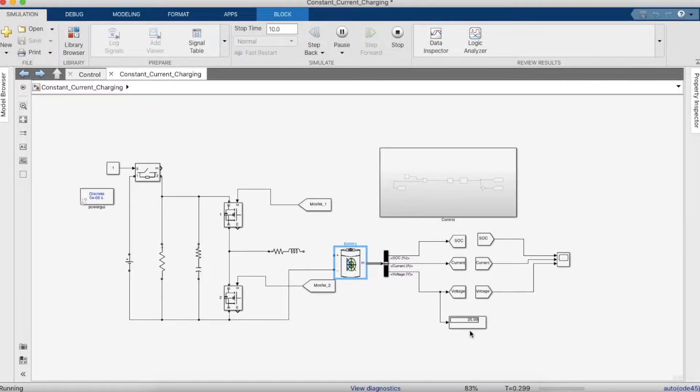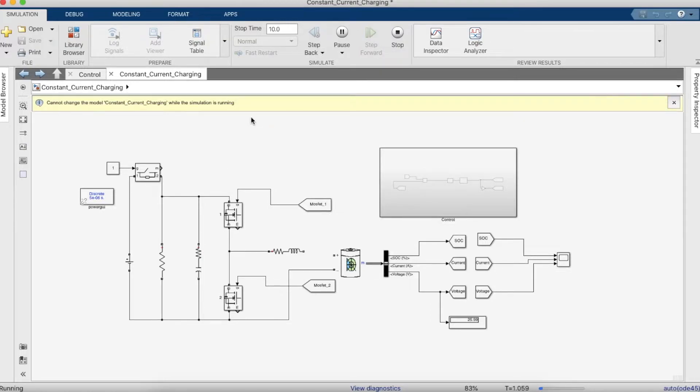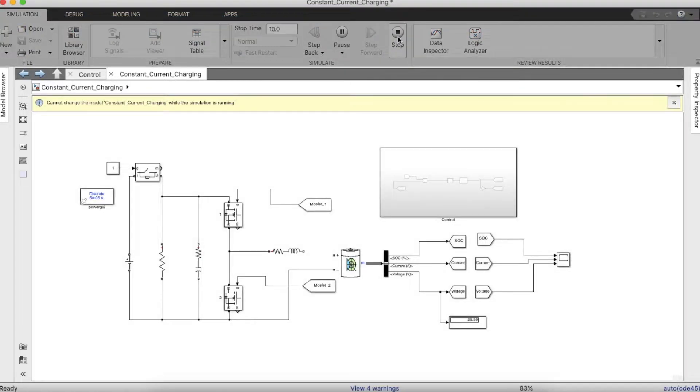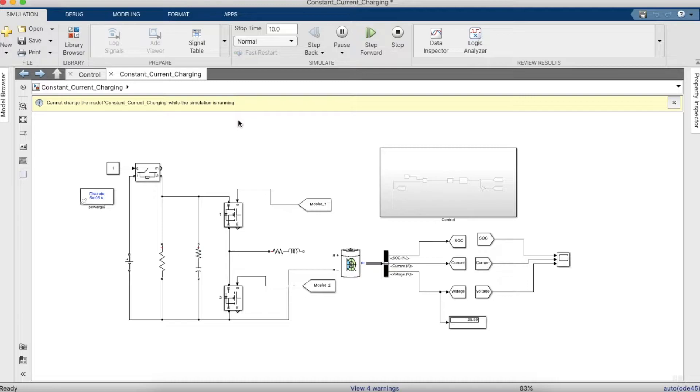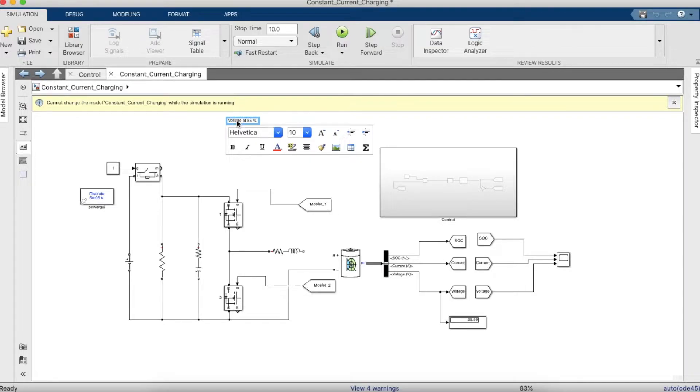Now we'll have to find out what the voltage value at 85% is. We want to charge the battery to only 85% of the SOC. As you can see, it's around 25.99 volts. When the voltage reaches 25.99 volts, it will stop charging. Let's make a mark saying that's 25.99.